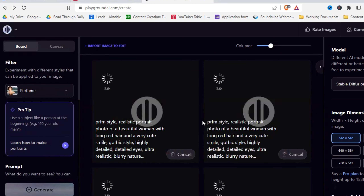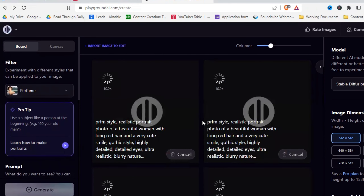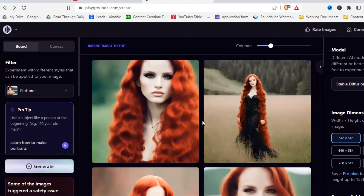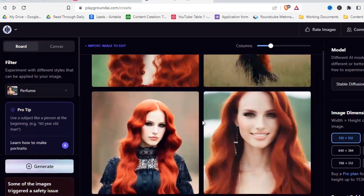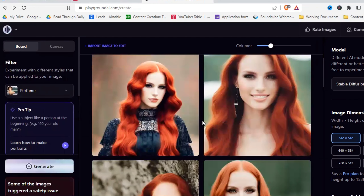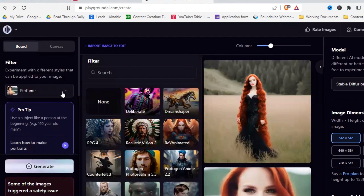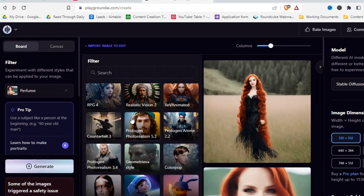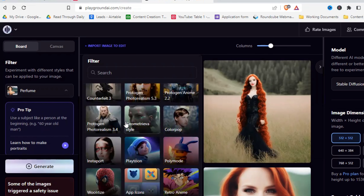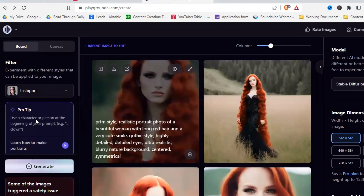What I really want you to take away from this is the process of how you work on and refine your prompts — this is very important with Playground, it's not as intuitive as Midjourney. These pictures look quite okay, not bad. Let's try a different filter now, because this high-fashionable perfume style is really not what I was going for.